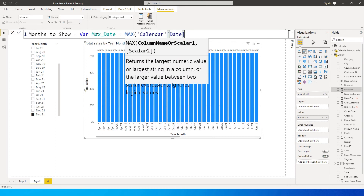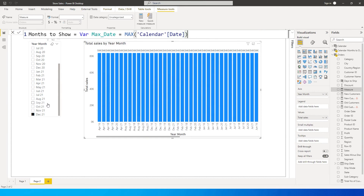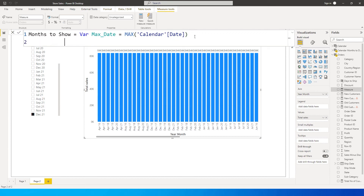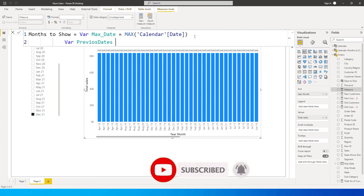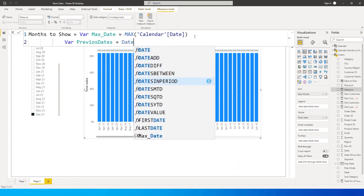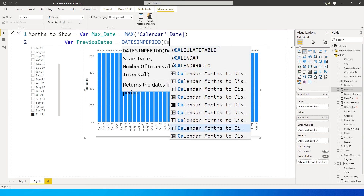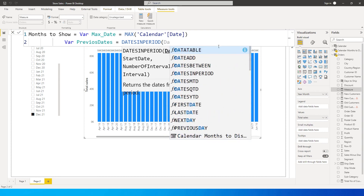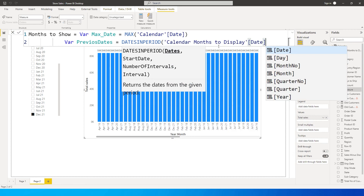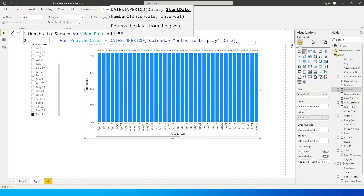Next, define another variable called previous_dates using the DATESINPERIOD function. The date column here comes from the 'Calendar Months to Display' table — so: VAR previous_dates = DATESINPERIOD('Calendar Months to Display'[Date], max_date, ...